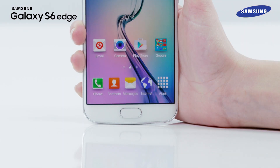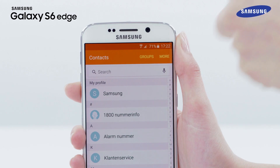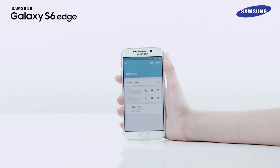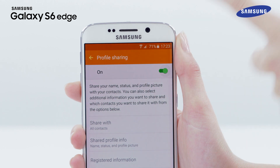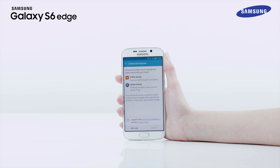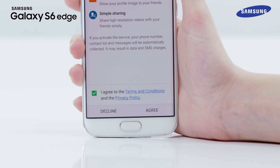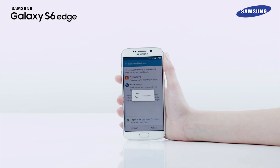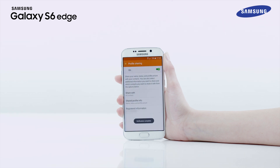To use the profile sharing feature, tap on the home screen and tap Contacts. Then tap on My Profile and tap on Profile Sharing. Now drag the profile sharing switch to the right. If you are using this feature for the first time, read and agree to the terms and conditions. Your phone number will be verified and the profile sharing feature will be activated. If your friends have a Galaxy S6 series device and they have also activated the profile sharing feature, your profile information will be updated on their devices as well.